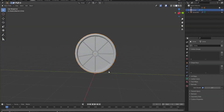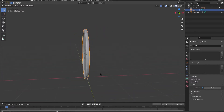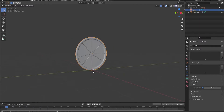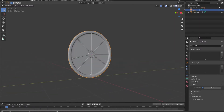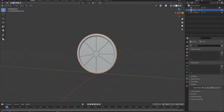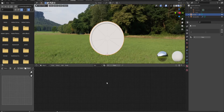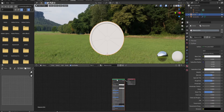Alright guys, we are here in Blender and ready to start the tutorial. I have already created the model because I think recording the model creation would be really boring to watch. You are here to see how to create a perfect setup for a glass shader, so let's go to the shading panel to learn the setup.